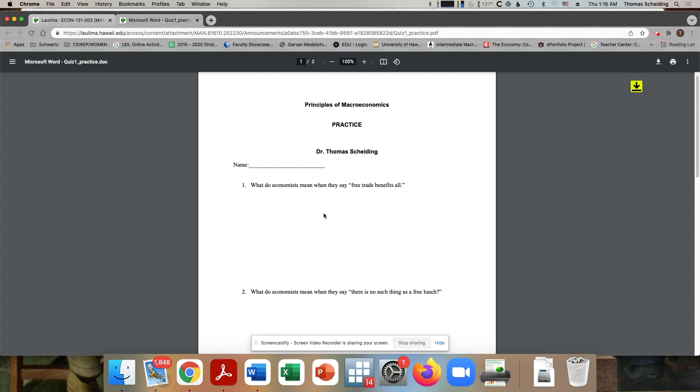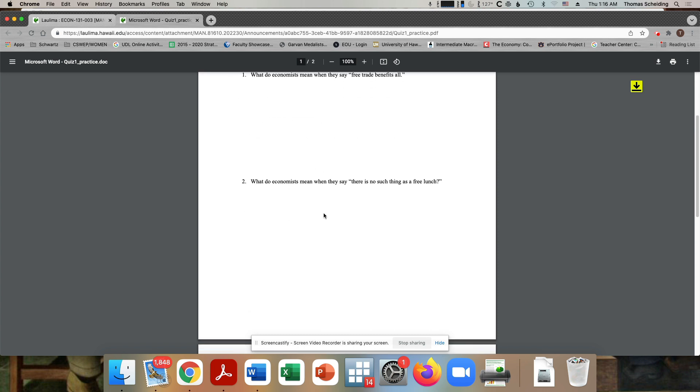Okay, number two. What do economists mean when they say there's no such thing as a free lunch? Here, what you're doing is you're talking about the notion of the opportunity cost. And the fact that there is scarcity in a number of different things, one of which is money, but another of which is time.